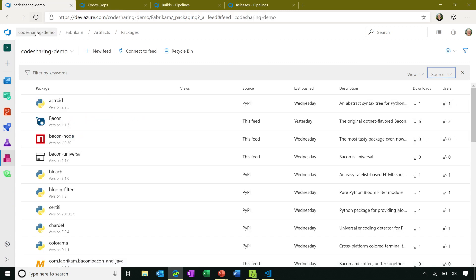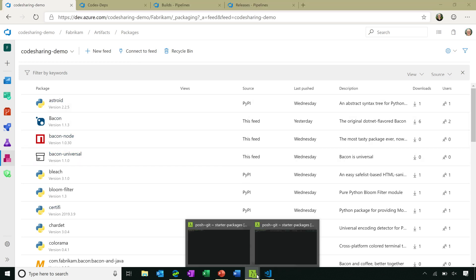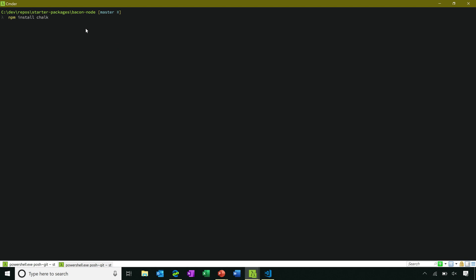Now, once you've configured a feed with upstream sources, coming back to my demo feed, you'll click Connect to Feed and do some setup on the client to basically tell your computer about the Azure Artifacts feed. I've already done that. And so when you want to use a new package from NPM, in this case, let's assume I want to install the chalk package, I can do that.